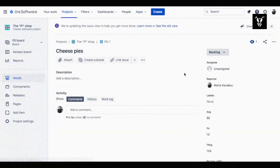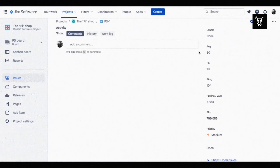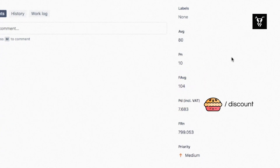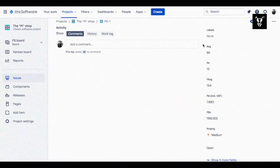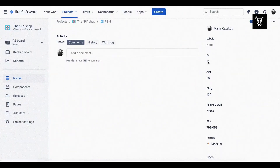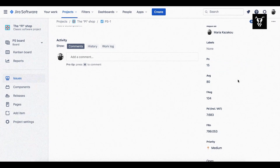Now go to your issue and check what you have achieved with calculated fields by JSU. Your calculated fields are up and running with simple calculations and no coding necessary. Test them by changing the value of your custom fields, refresh, and watch the real-time action.